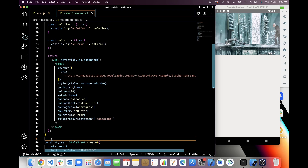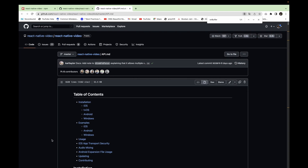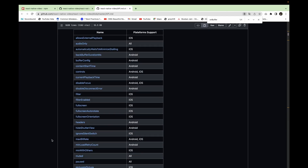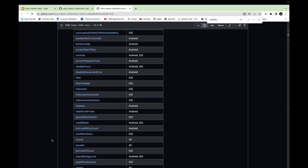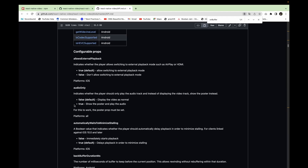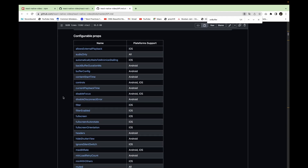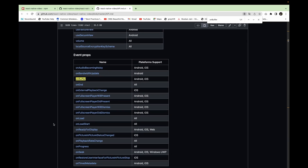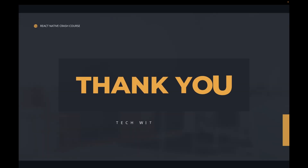These are the common props which we can use in this package, but there are many more props you can use according to your requirement. You can check the documentation — I will put the link in the description so you can check all the props. That's it for today. Thanks for watching. If you like my work, please like, share, and subscribe, and I will see you next time. Bye!